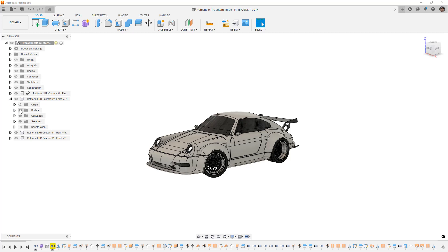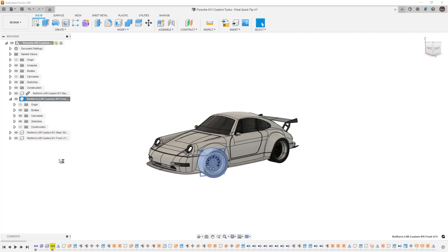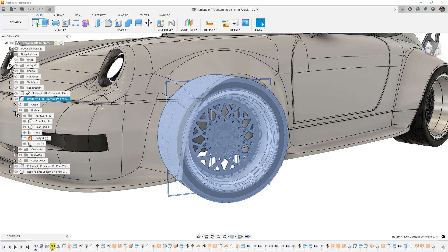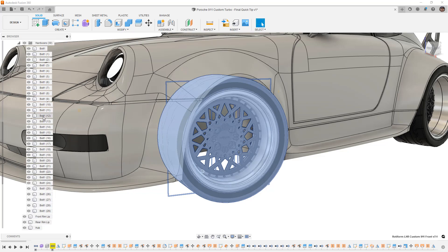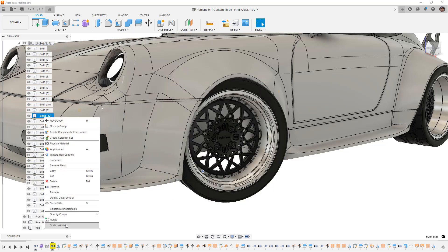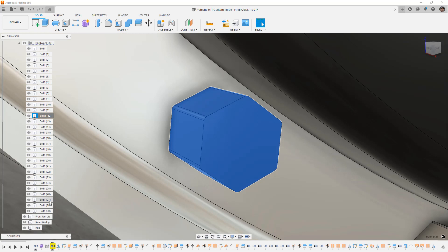There are also Find in Window, so if you have a component you can right click, Find in Window, that's pretty helpful because it will zoom to fit based on that component. And we can go down another level if we go to the hardware and we find a specific bolt and we do Find in Window, it'll zoom to fit on just that body inside of that component.